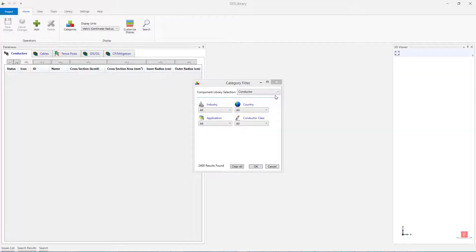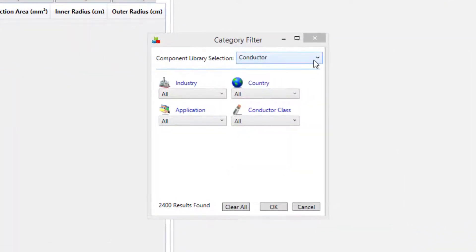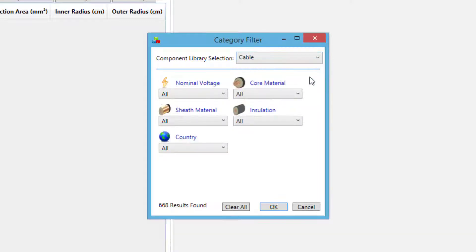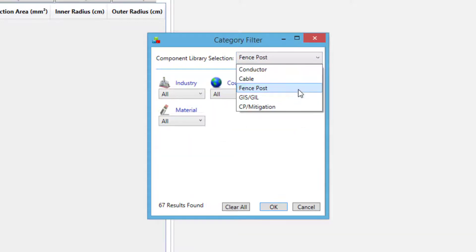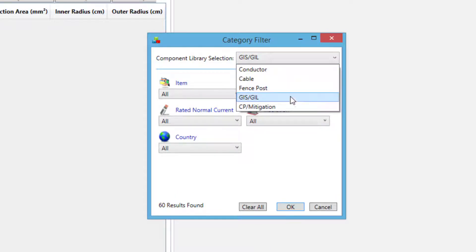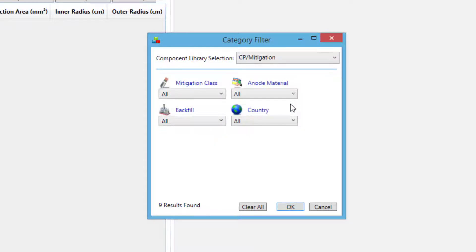Currently, SCS Library contains several databases: a conductor database, a cable database, a fence post database, a gas-insulated substation in-line database, and a cathodic protection and mitigation database.